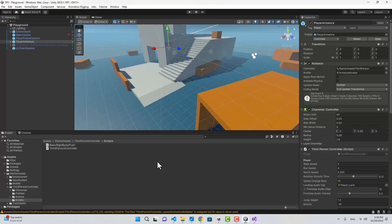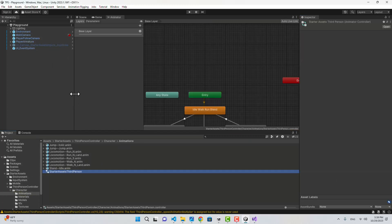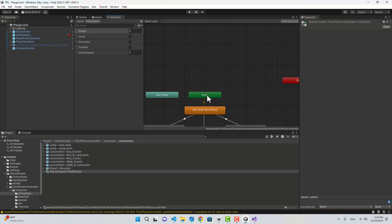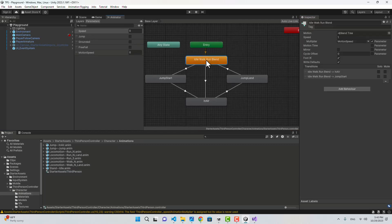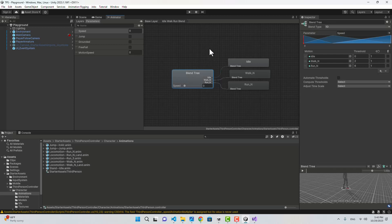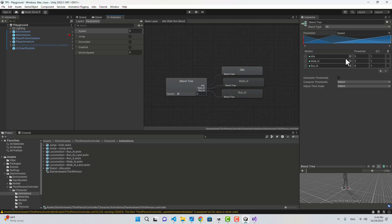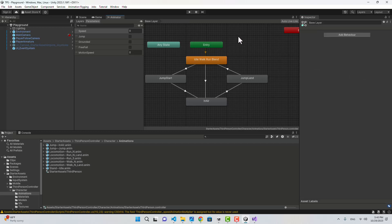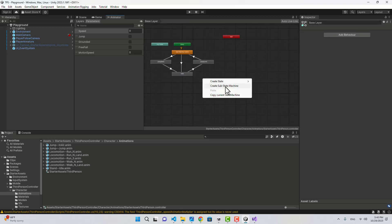Now if we take a look at the animator on our character controller, inside the parameters we have speed. The animation is determined based on that speed — if speed is 0 we play Idle, if it is 2 we play Walk, and if it's 6 we play Run. We're going to change the whole thing.